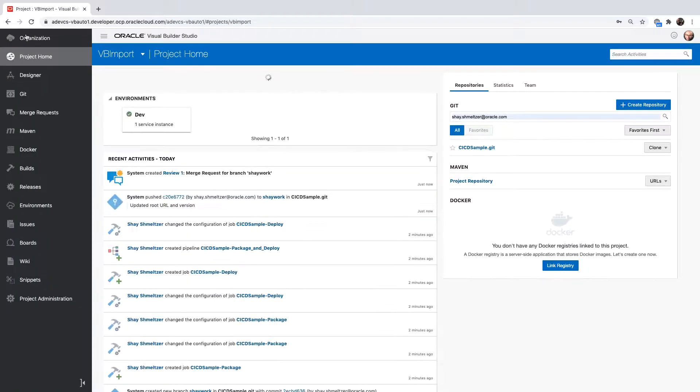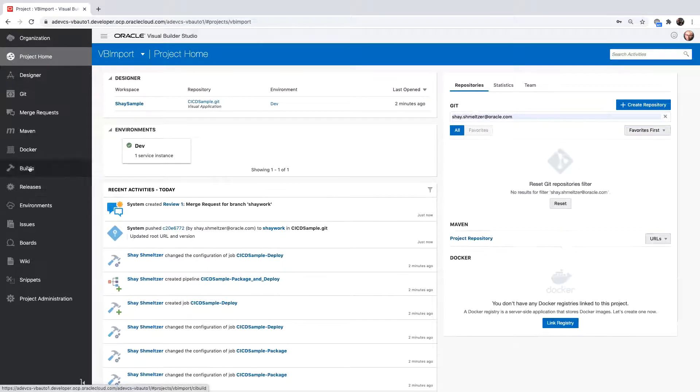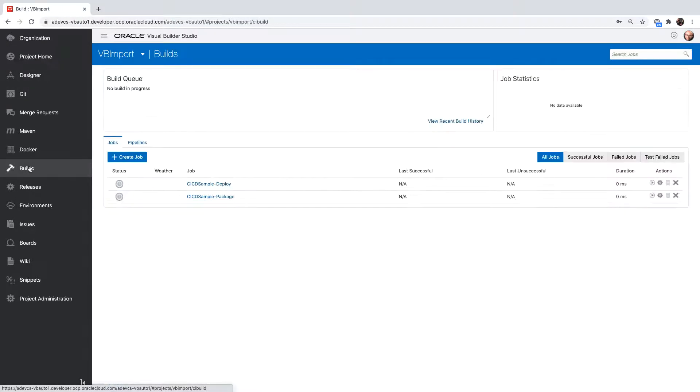When I created the workspace, along with it, Visual Builder Studio created two build jobs to package and deploy my application.